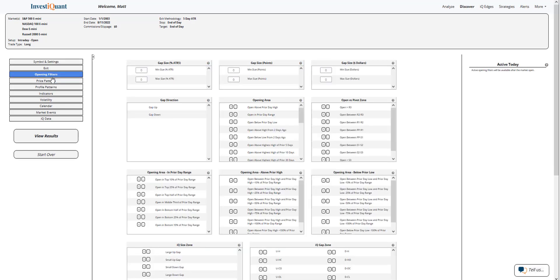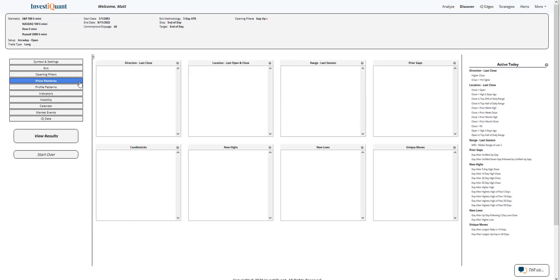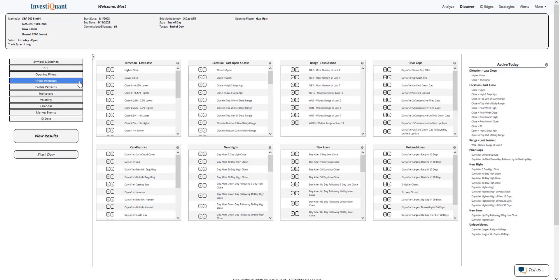Now, currently, we are trading higher in the overnight session. So I'm going to go to the opening filters library, click on gap up from the gap direction.